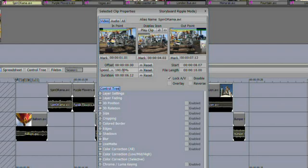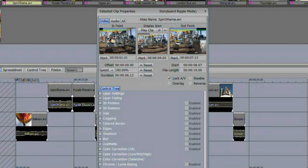We have a lot more controls to the clip here. We have the ability to change the clip's speed, turn on and off the clip's overlay, lock the audio and the video together. We have the entire control tree of controls, and this controls every attribute of the clip. Most of these controls are keyframable and animatable over time. We'll take a look at that as we get further into the training.